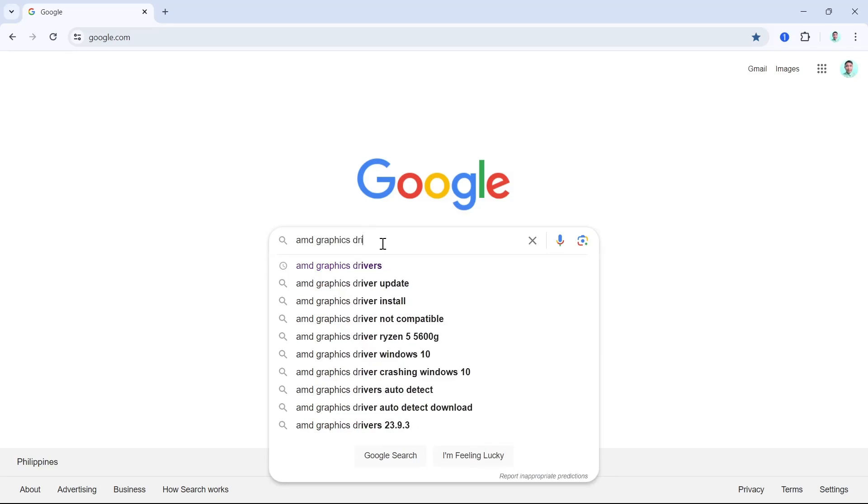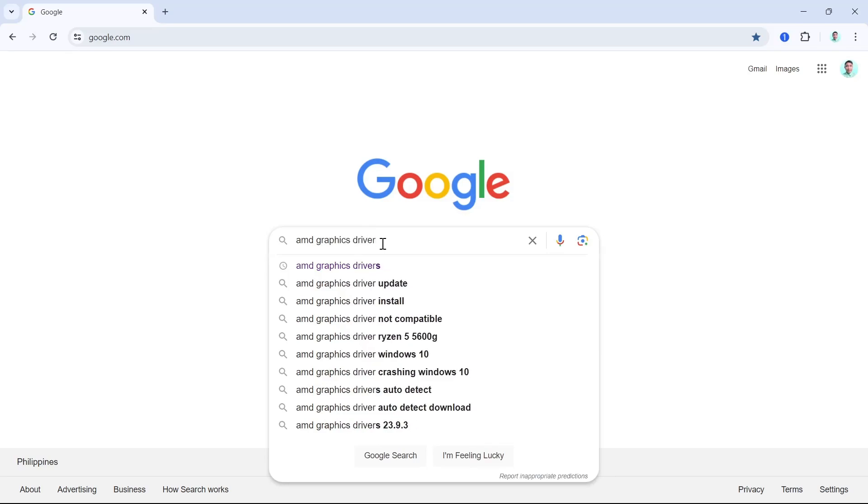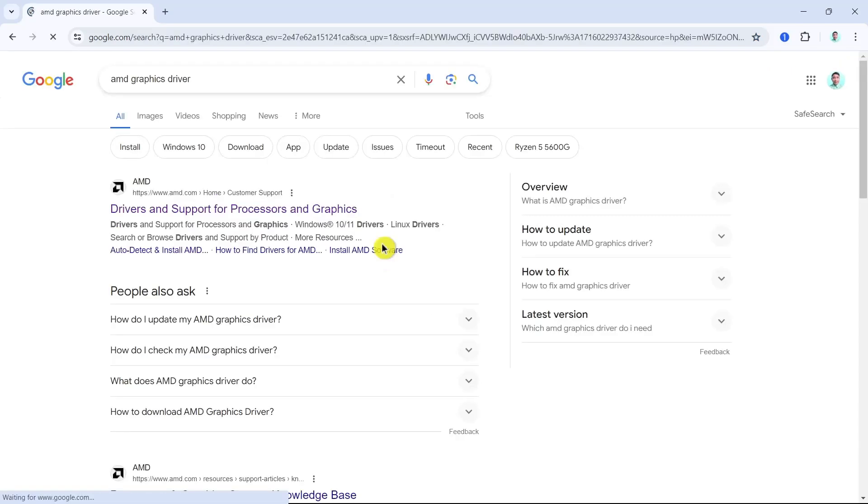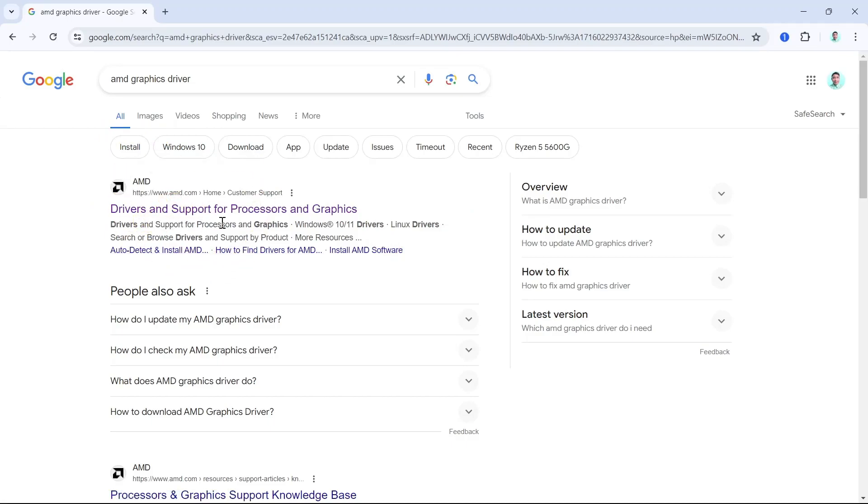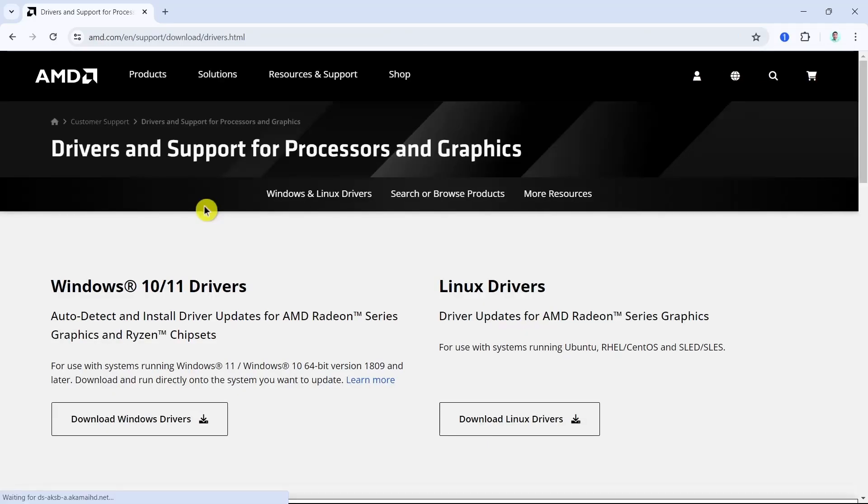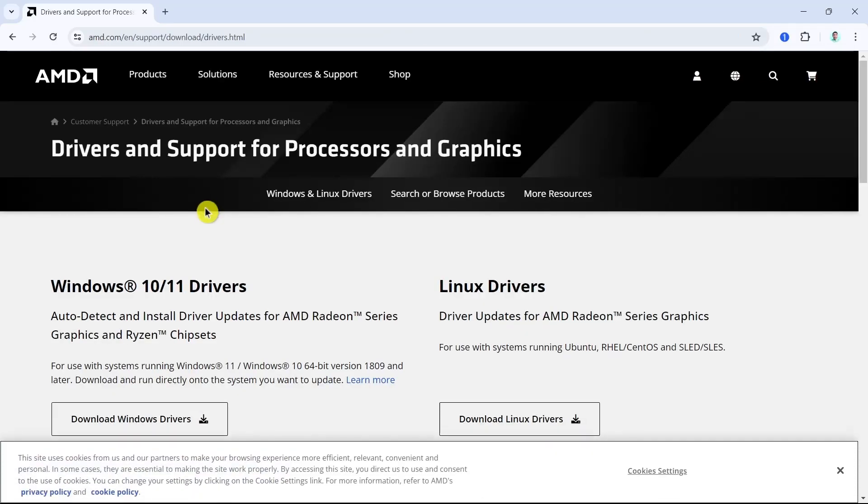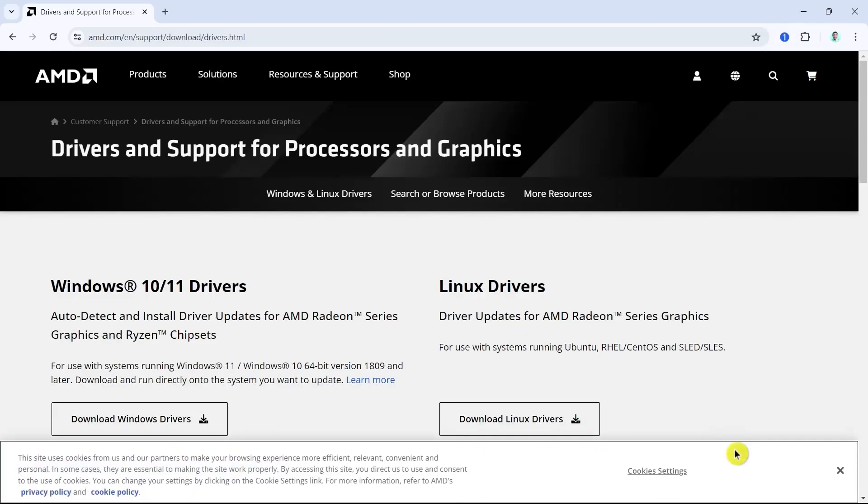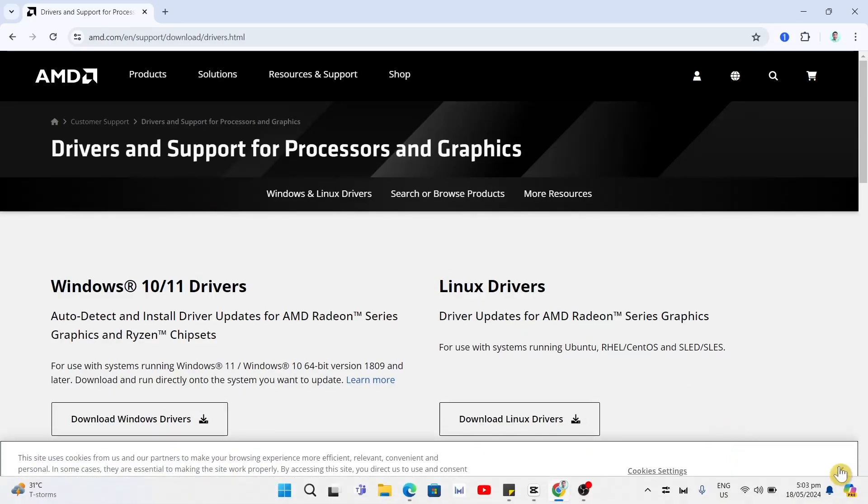Once done, press enter and go and select Drivers and Support for Processors and Graphics. Click this link and you'll be taken to the AMD home page.